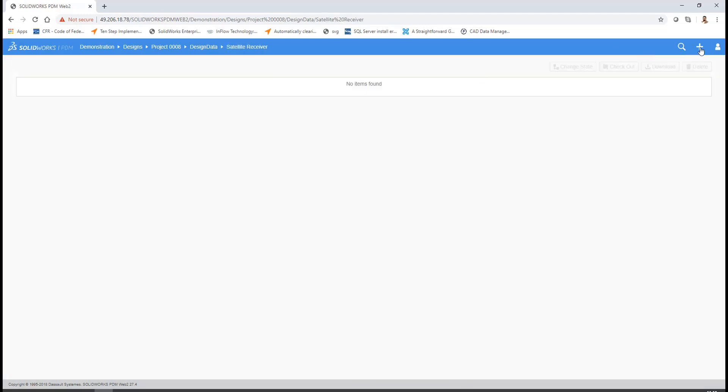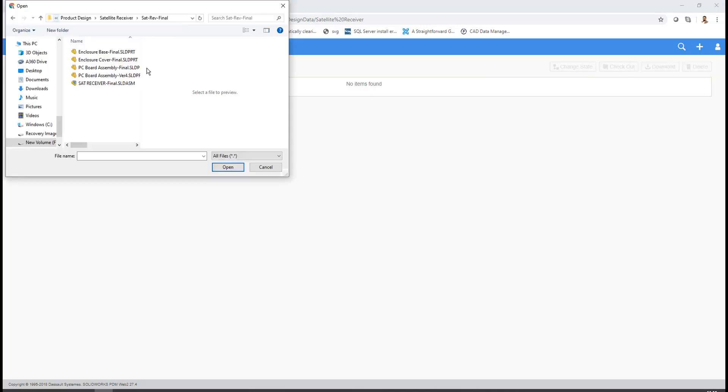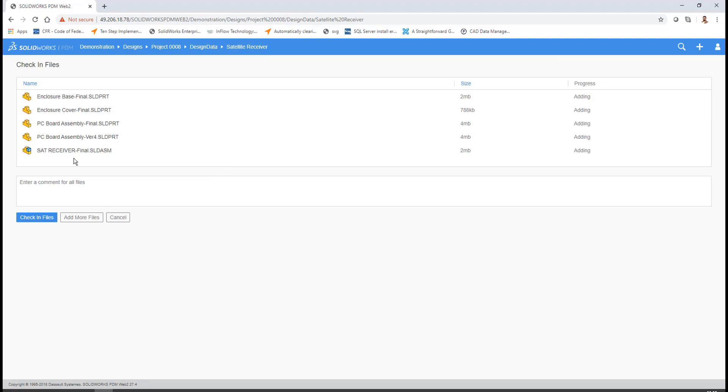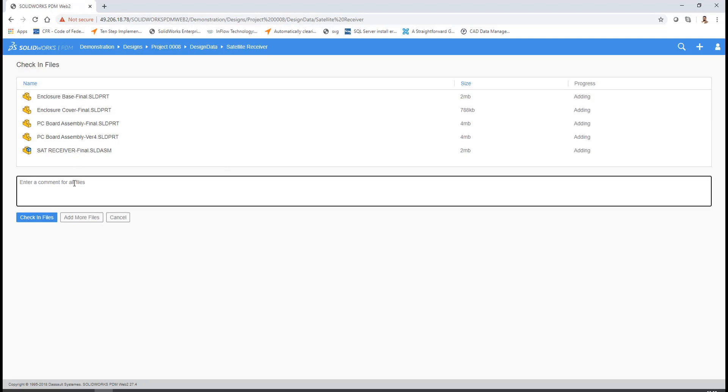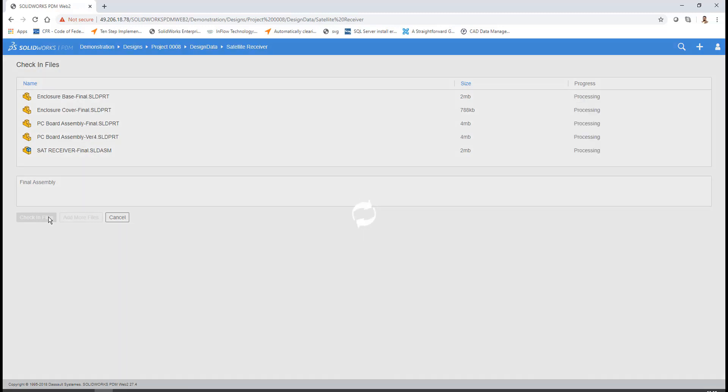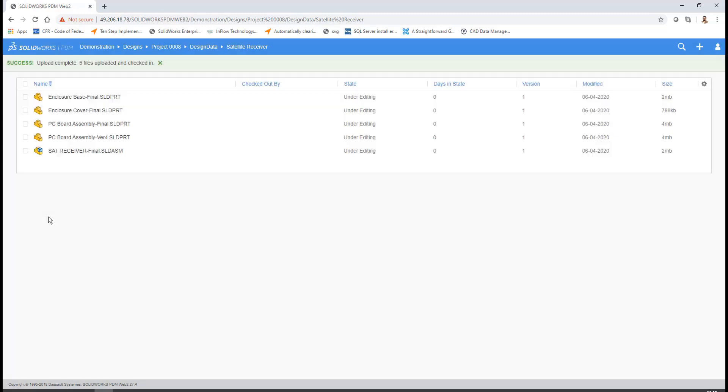Once the folder appears, then go ahead and check in the files. Select the files which you want to check in and directly upload. Once the entire file is selected and uploaded, then enter the final comments which a user wants to mention. After you enter the comments, the file will be uploaded directly into SOLIDWORKS PDM Vault, which will be made accessible for everyone who has access to the SOLIDWORKS PDM Vault.